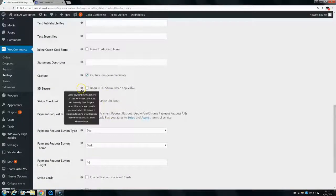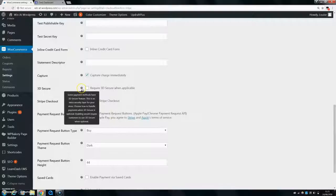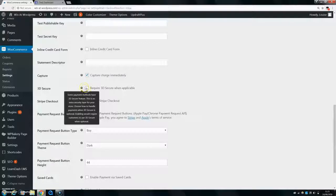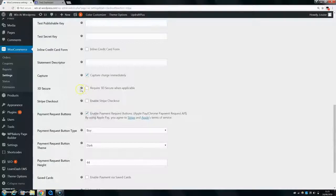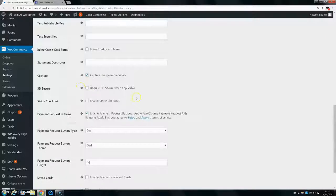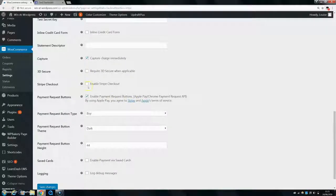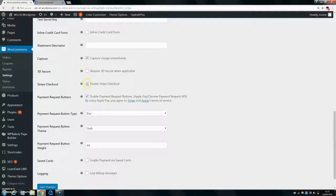I'm not sure what 3D Secure is, to be honest. An extra security layer. So you can enable that if you'd like. They can use 3D Secure. Stripe checkout, you can enable that if you'd like. It just means that it's going to actually link to Stripe and they'll check out within Stripe if you'd like to do that.